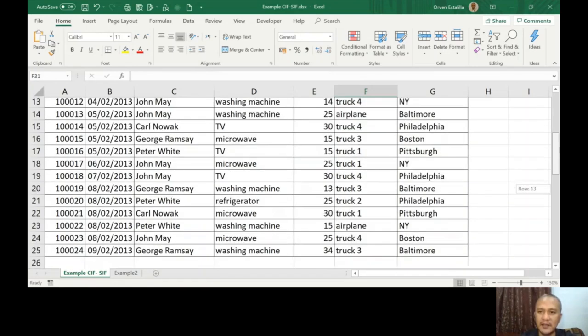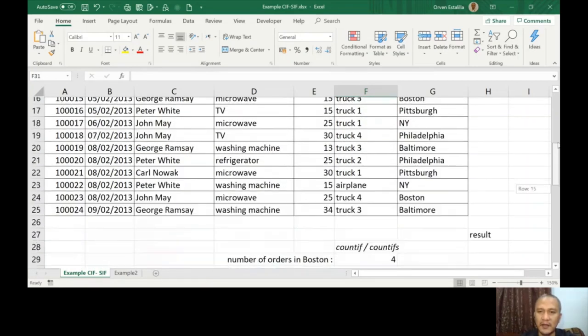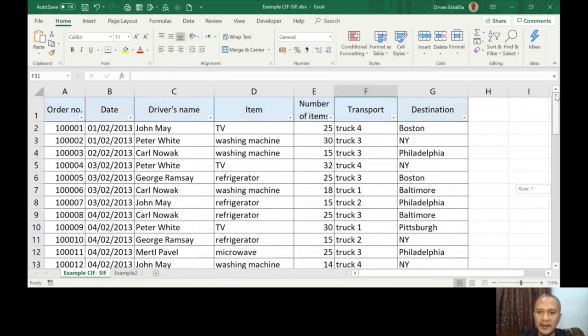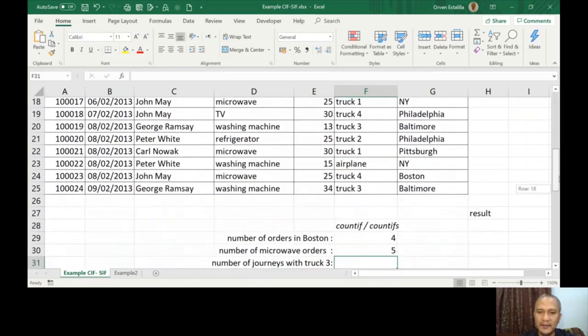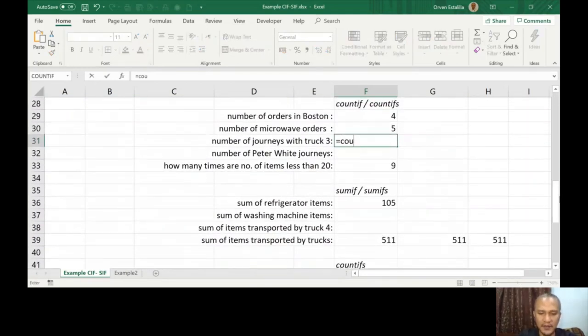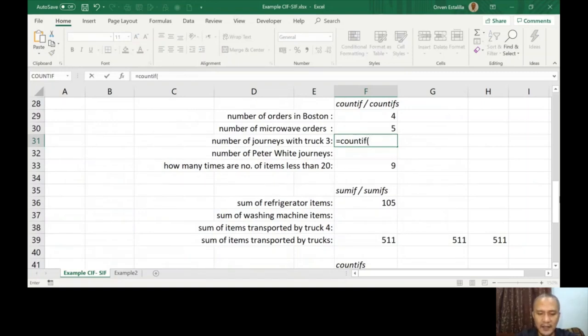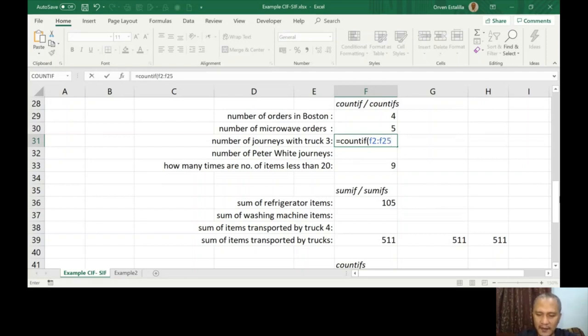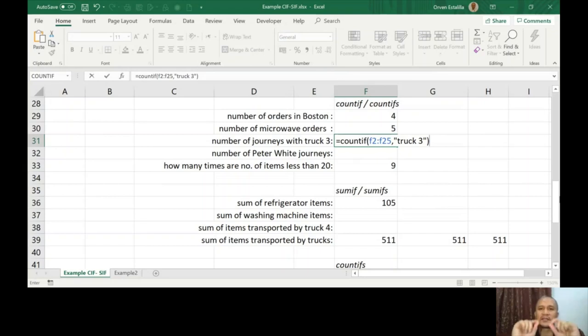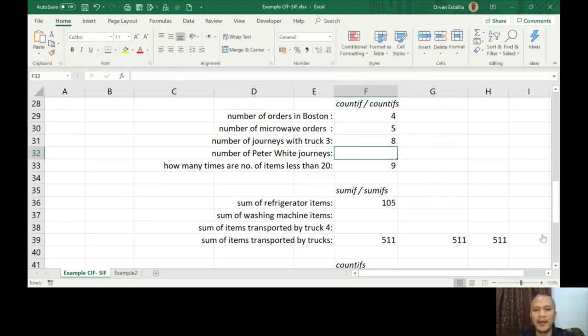Number of journeys with truck 3. Truck 3 is the transport column F. Okay, it's still COUNTIF, range is F2 to F25, comma, and then truck 3. I think the space should be there, so it's just going to be the same as what's written on the list.